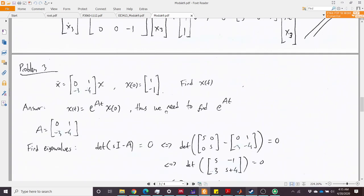The next couple of problems relate to finding the time-domain solution of a state space system. We have differential equations with a given initial condition x(0) and want to find the trajectory of the states. We have a 2×2 A matrix, so there are two states x1 and x2. There is no external input, so this is a natural response.